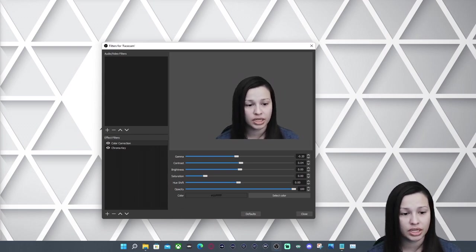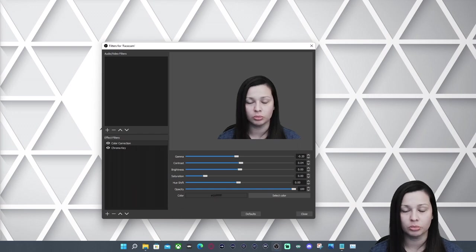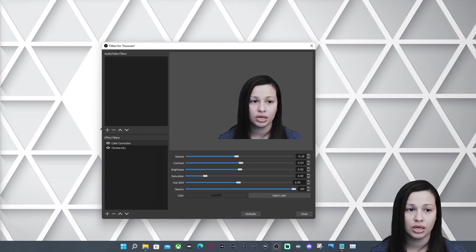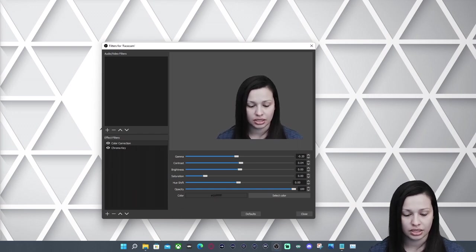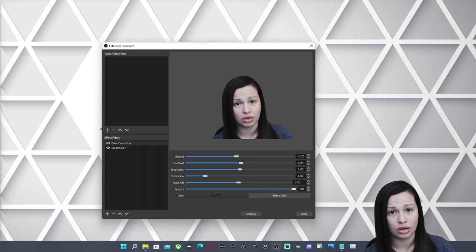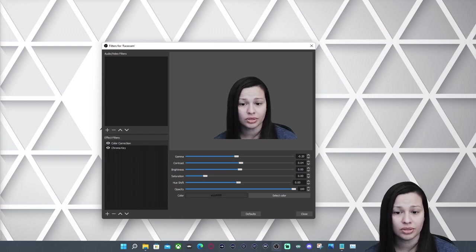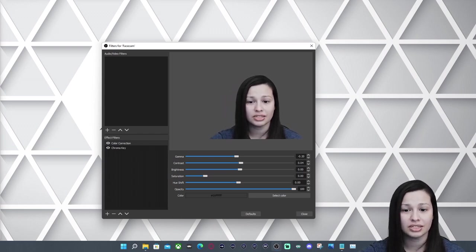Thank you all for tuning in. I hope this has helped you when it comes to using Face Cam. And if you liked what you saw, don't forget to like and subscribe. Until next time.